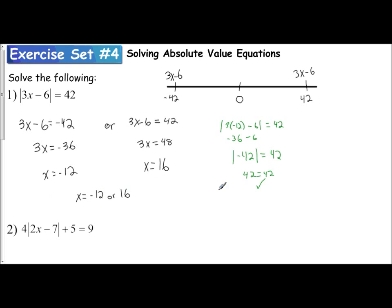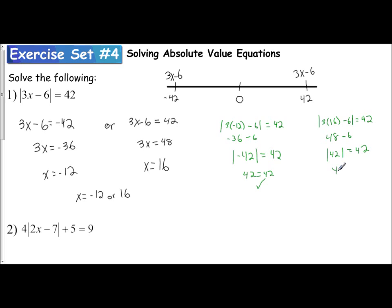So x equals negative 12 is a solution. Doing the same with x equals 16: the absolute value of 3 times 16 minus 6 should equal 42. 3 times 16 is 48; 48 minus 6 is 42. The absolute value of 42 equals 42 — true. So x equals 16 is also a solution. Both are confirmed. We can also use our calculators to help us out.